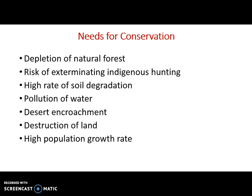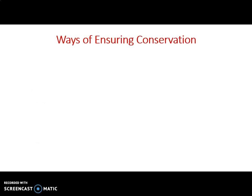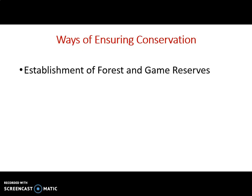High population growth rate is another reason. When the population increases, it puts pressure on the habitat, and natural resources may not be available for all the population to depend on. Because of this, there is need for us to conserve. Now let's look at the ways of conserving natural resources. The first one: establishment of forest and game reserves.